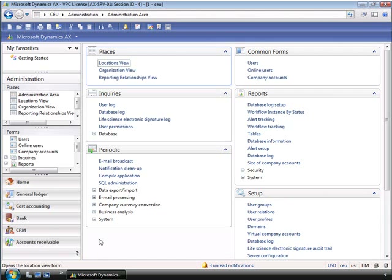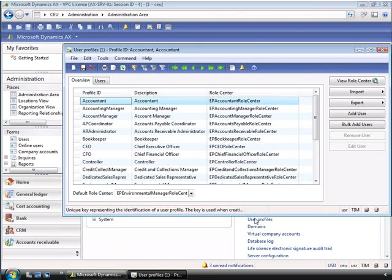From the role center setup, Tim can initialize the role center profiles. This populates the 30 out-of-the-box role centers. You can see in this list some of the profiles available for different roles — for example, accountant, accounting manager, account manager, and so on.